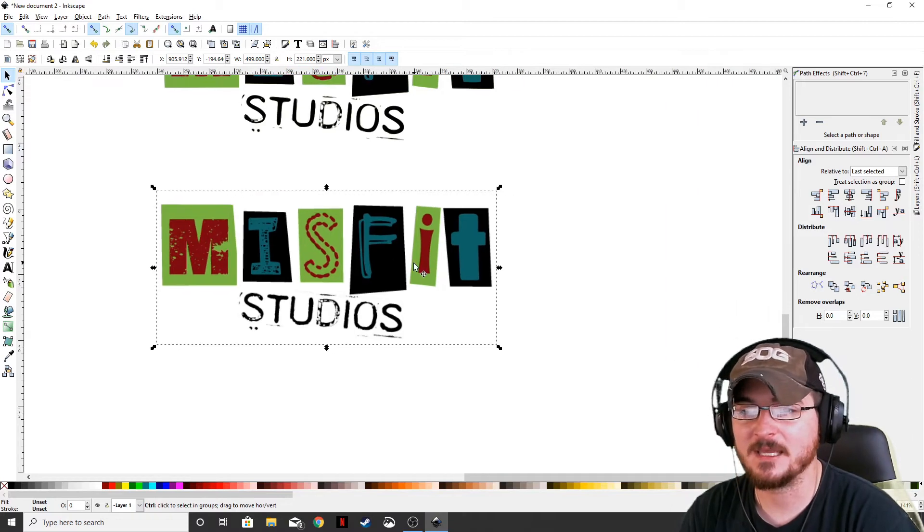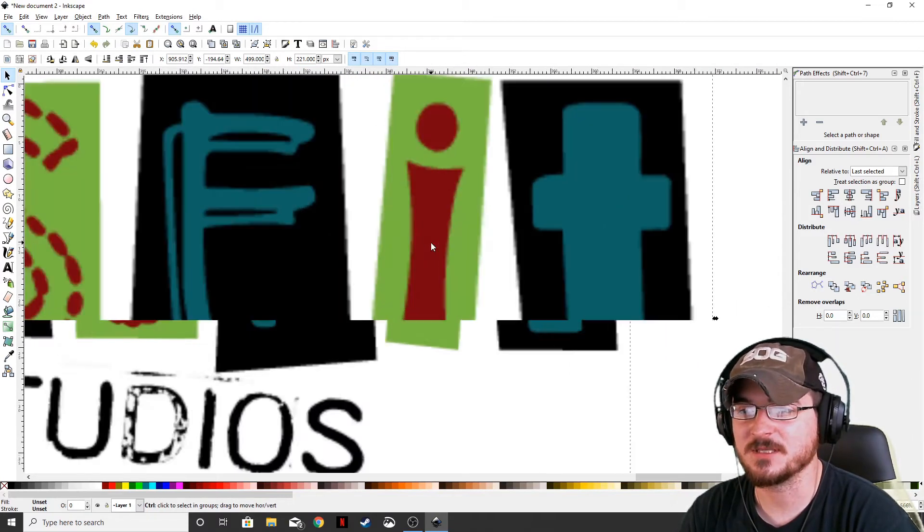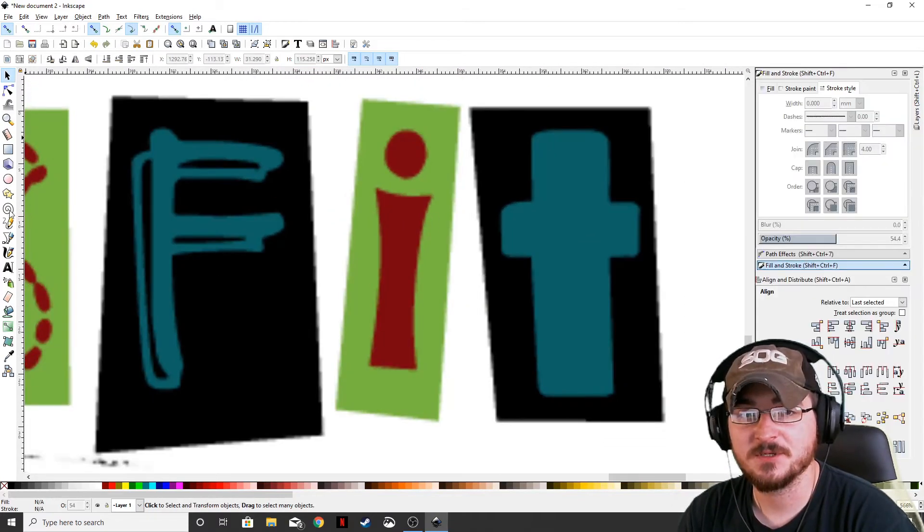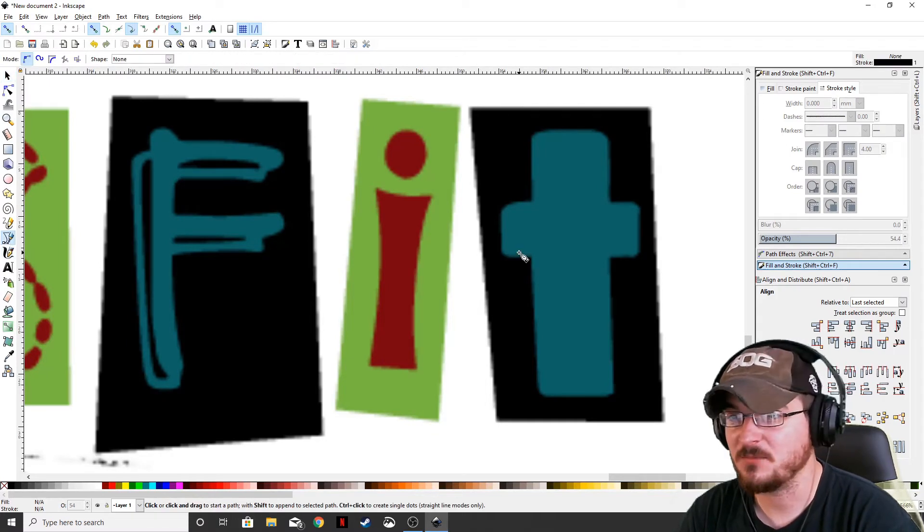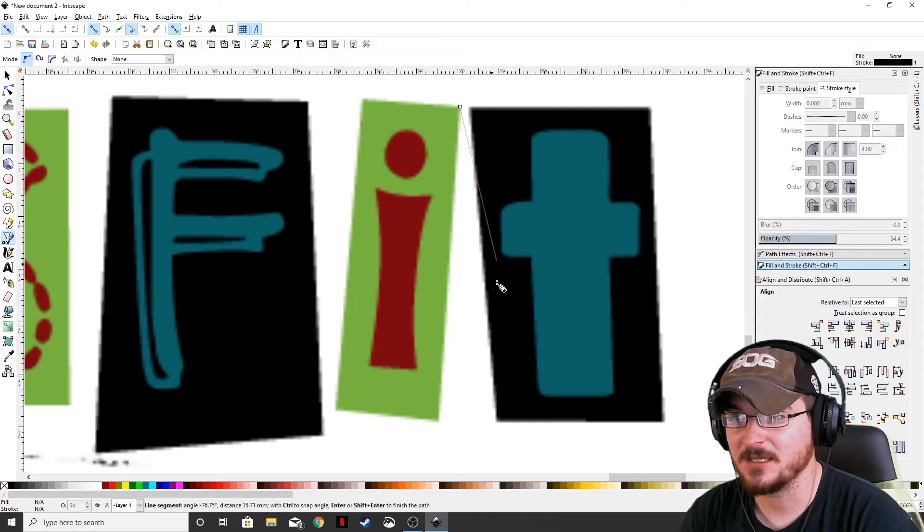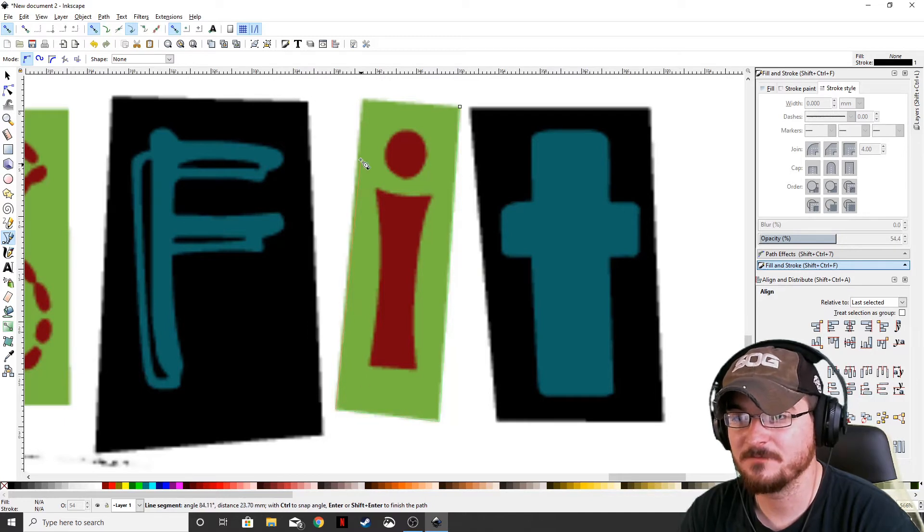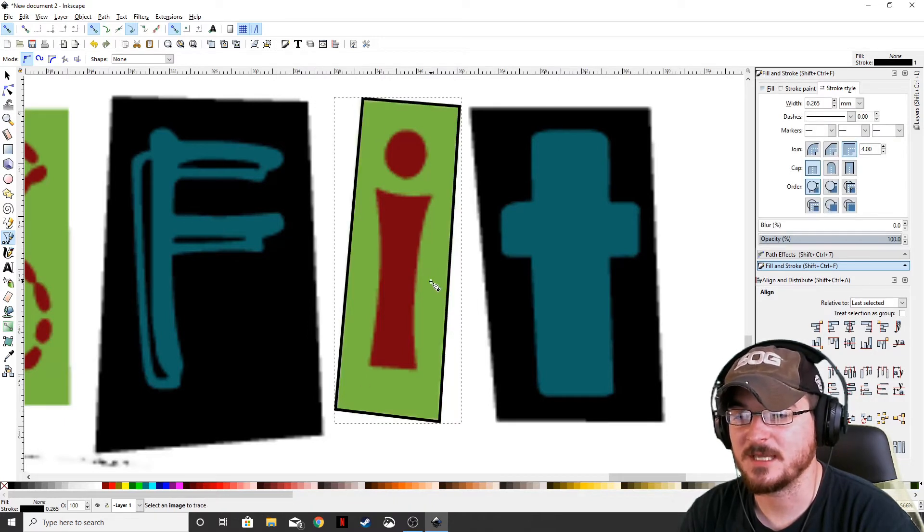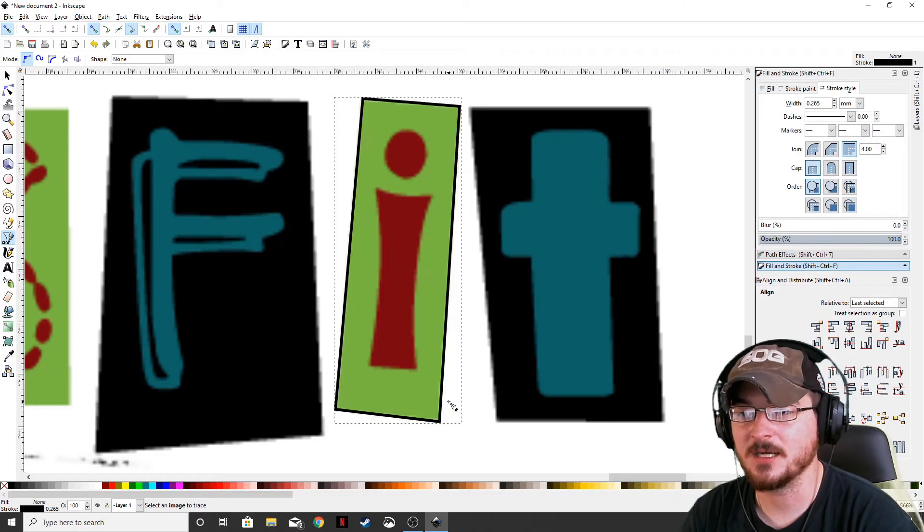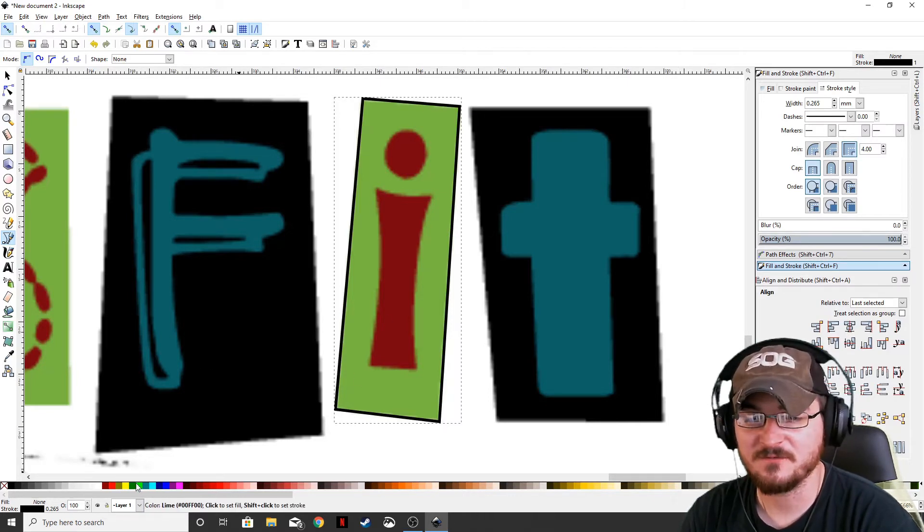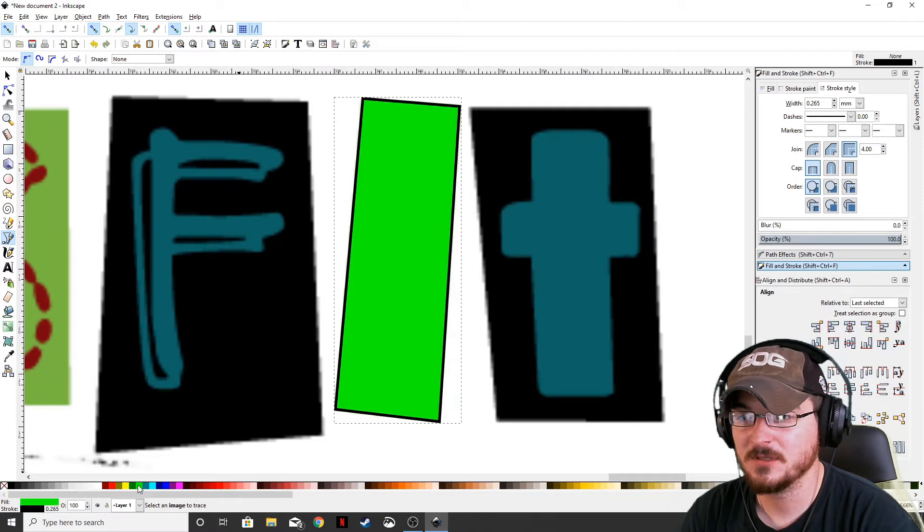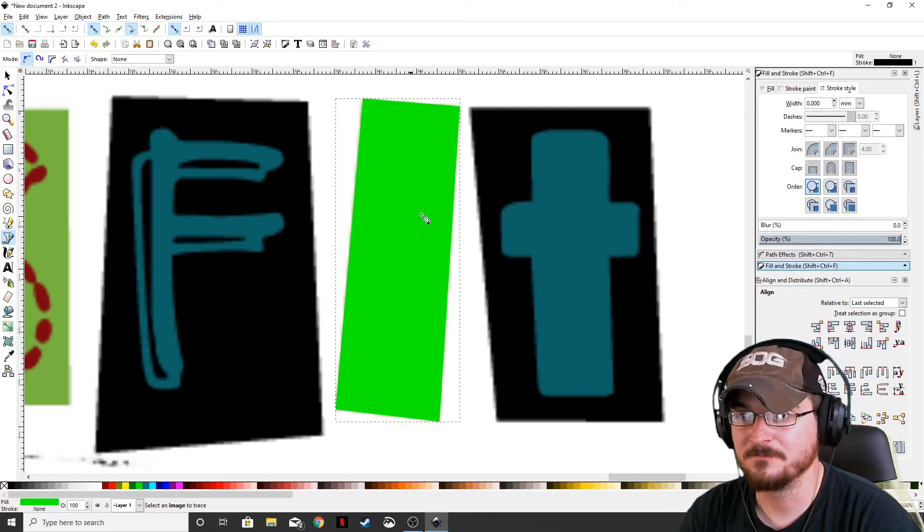Let's go ahead and we're going to start with the I. The I looks like it's going to be the most simple. So let's go ahead and go to our Bezier pen and we're actually going to just outline this little square right here. Okay. Just like that. So it's going to give us a path. So let's go ahead and fill that with green and we're going to get rid of the outline. All right.